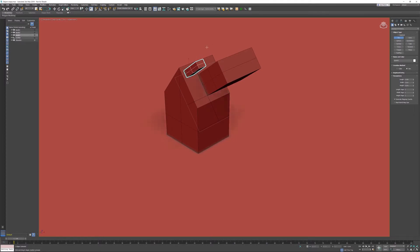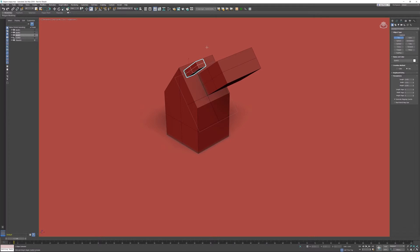This is how we started in 3DS Max more than 20 years ago by creating some construction planes. A grid is a helper object, so the grid itself is still available as an object in the helpers in the helper section of 3DS Max.